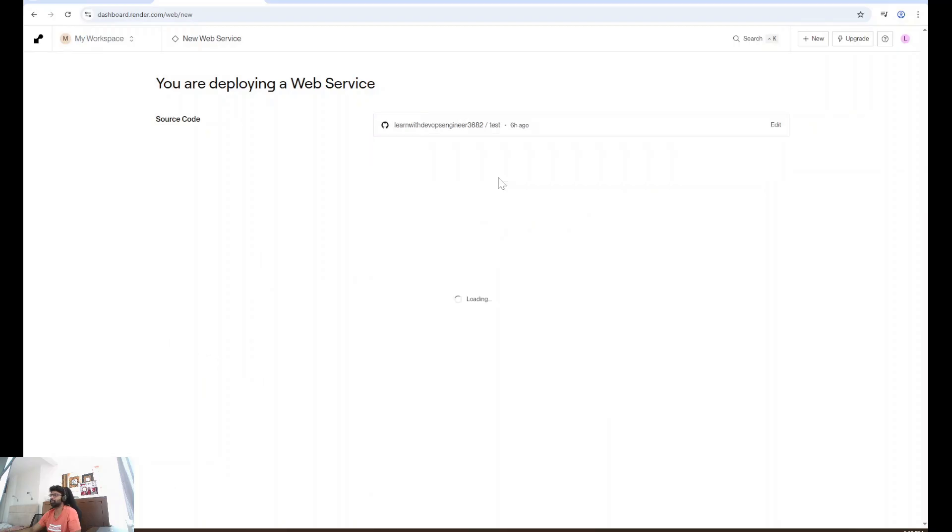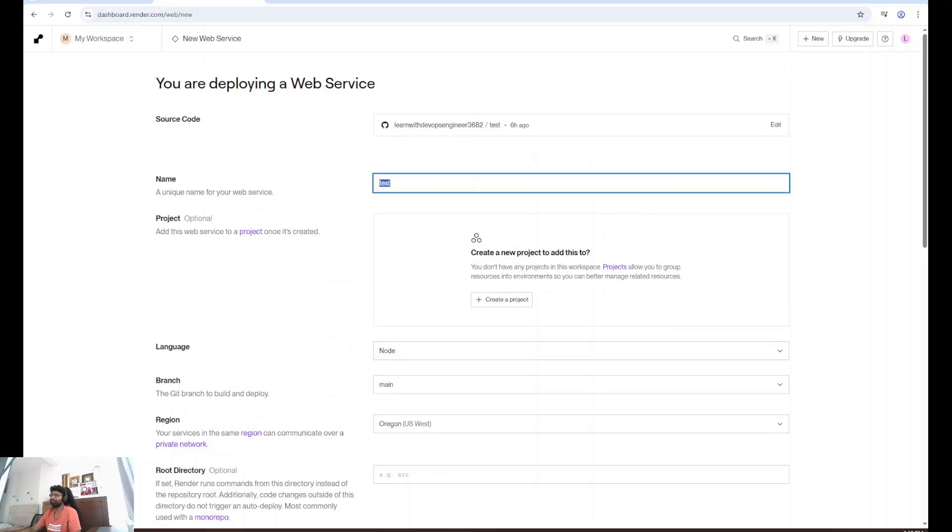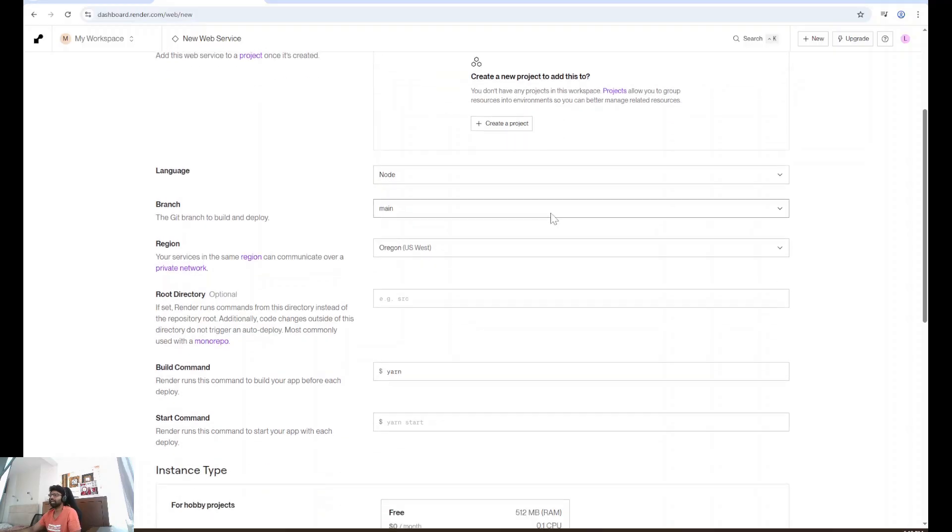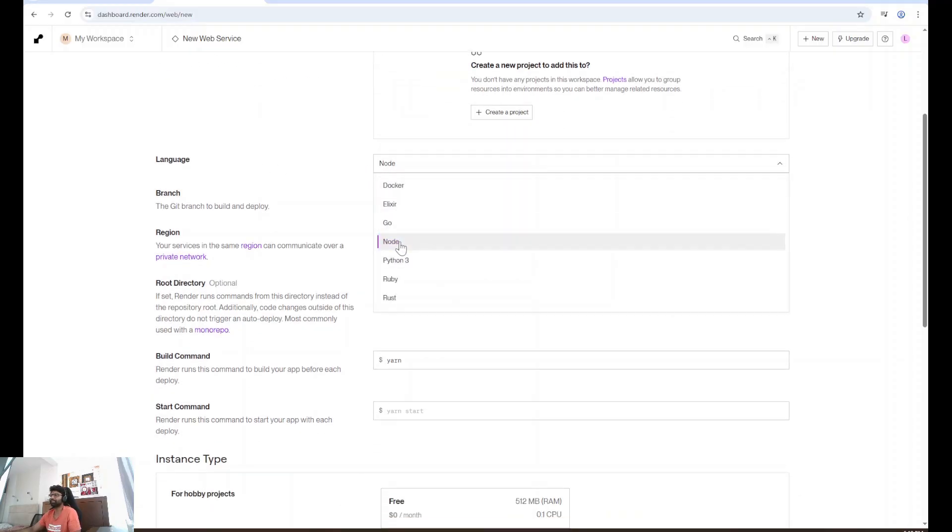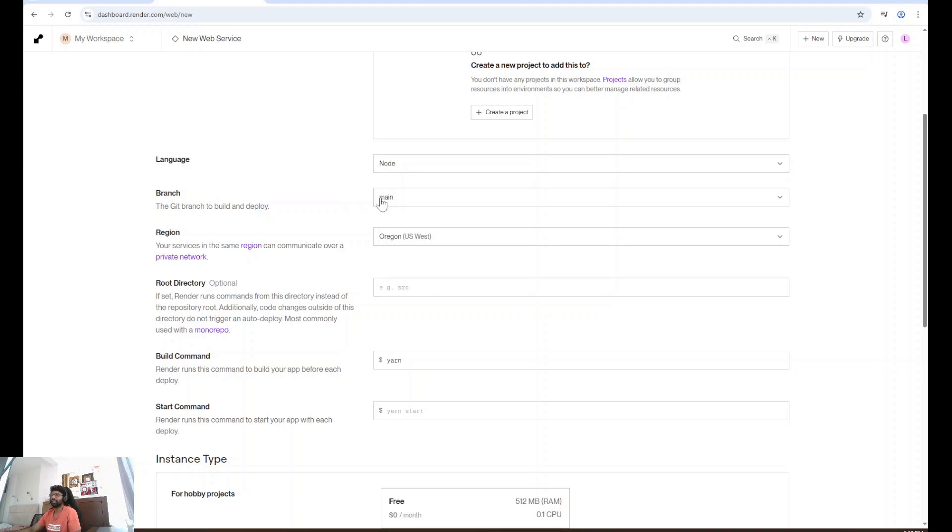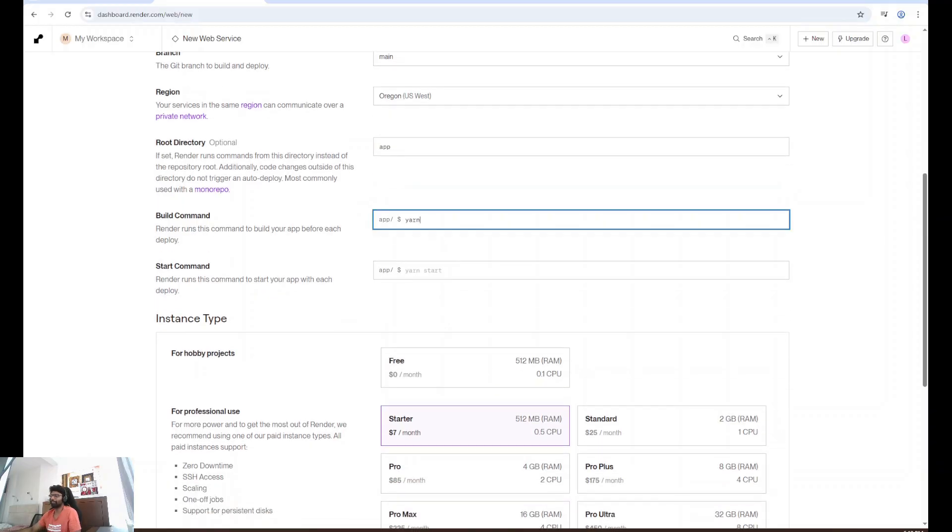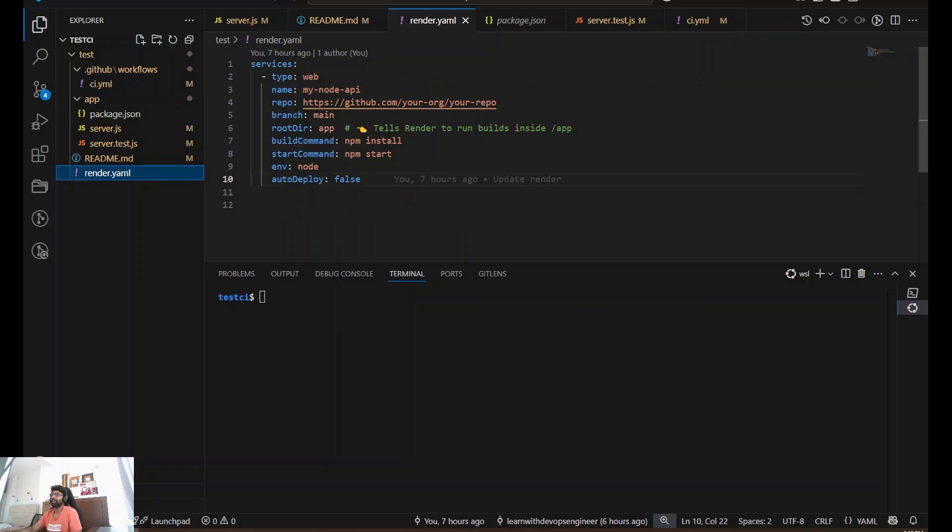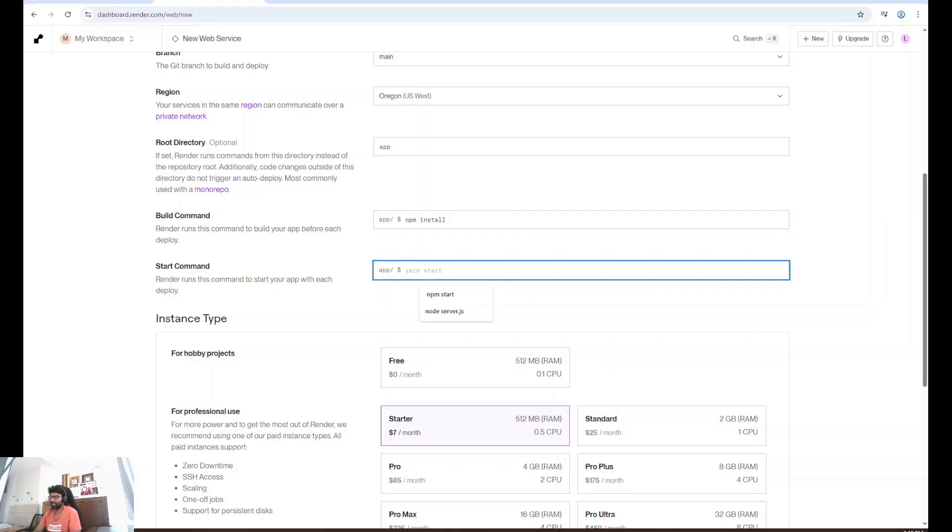Yes, this is done. I'm going to select that. Here you can give a name. For example, I will give production. Deploy. And then language is Node.js. Branch is main. If you're trying to select other branch, you can do that as well. Root directory is app. Build command is NPM install. Start command is node server.js.